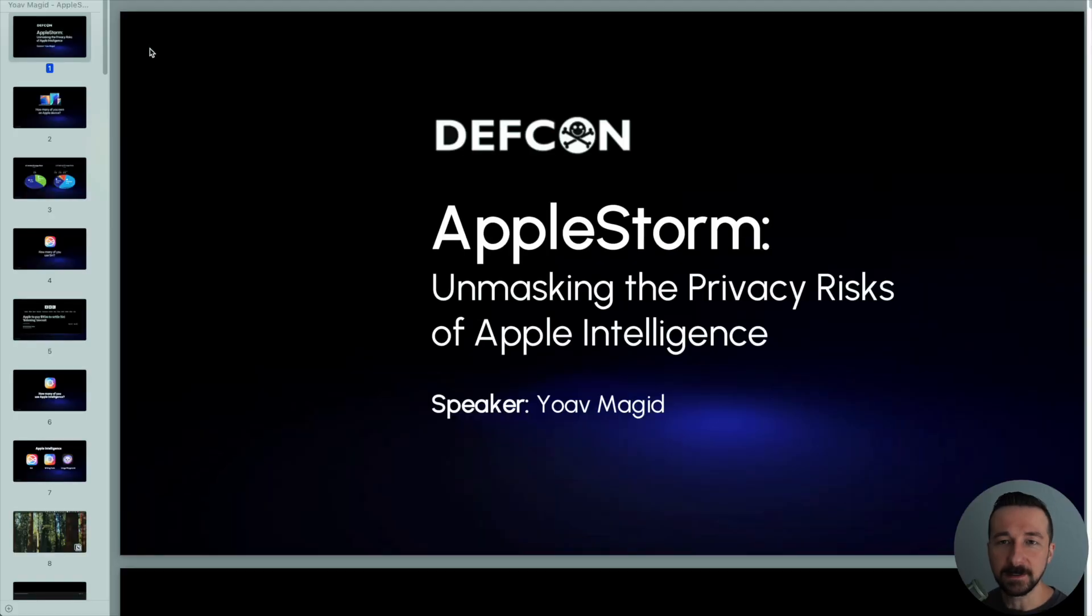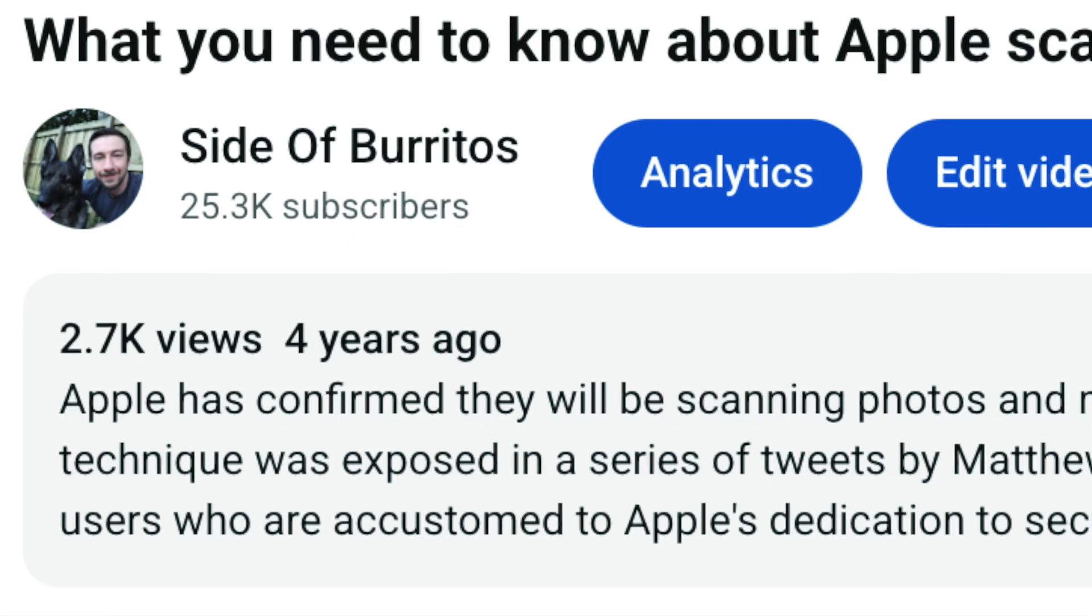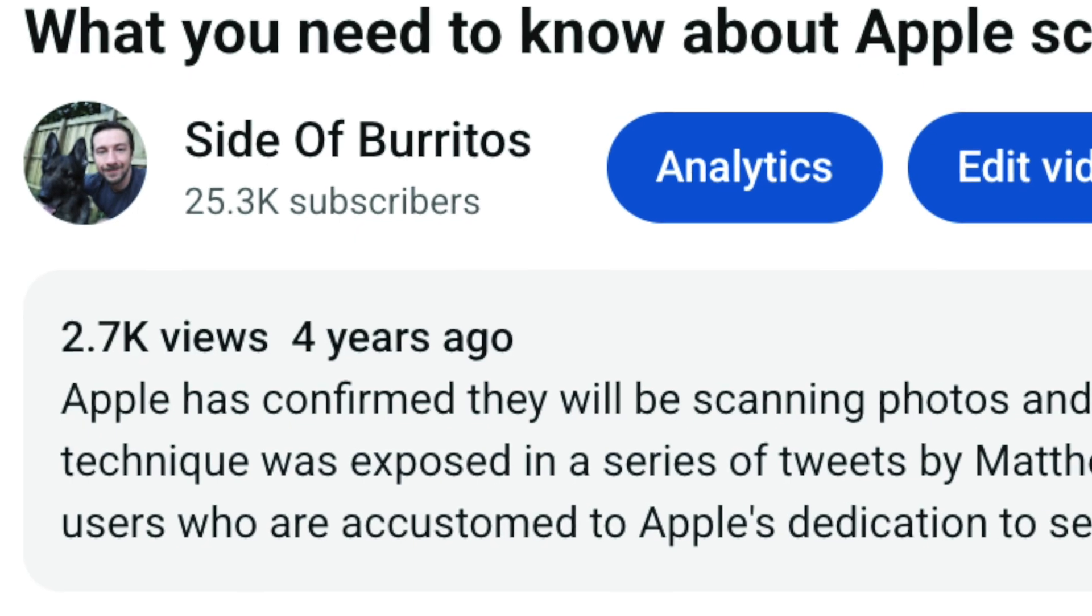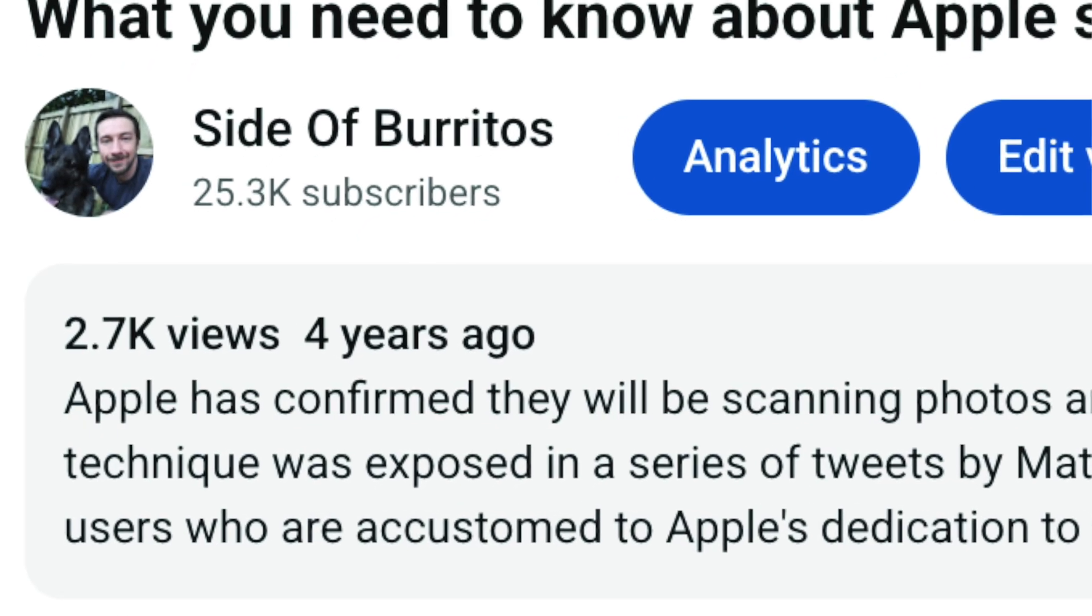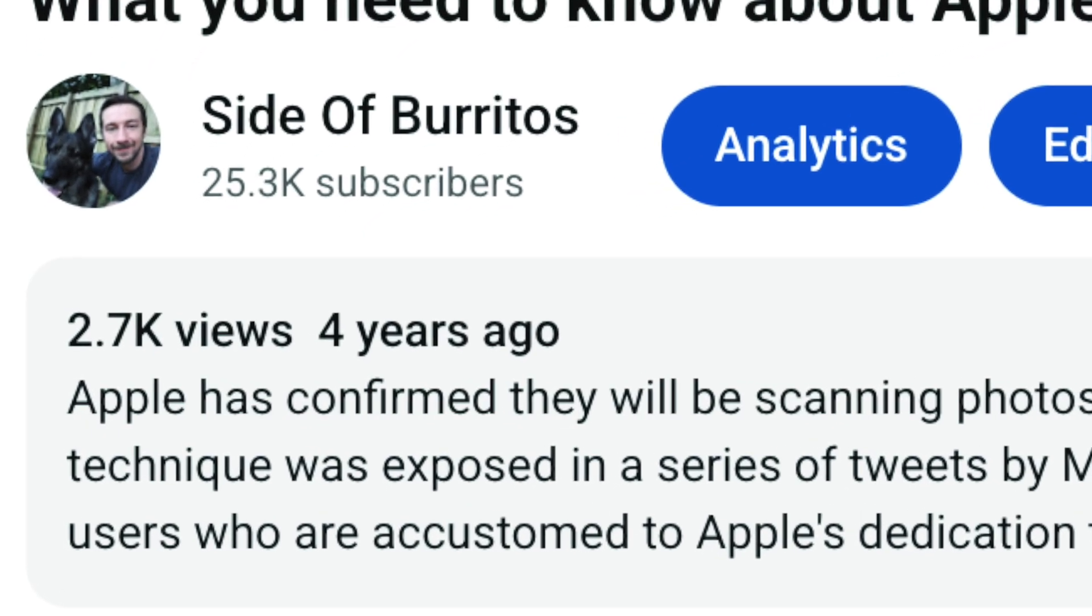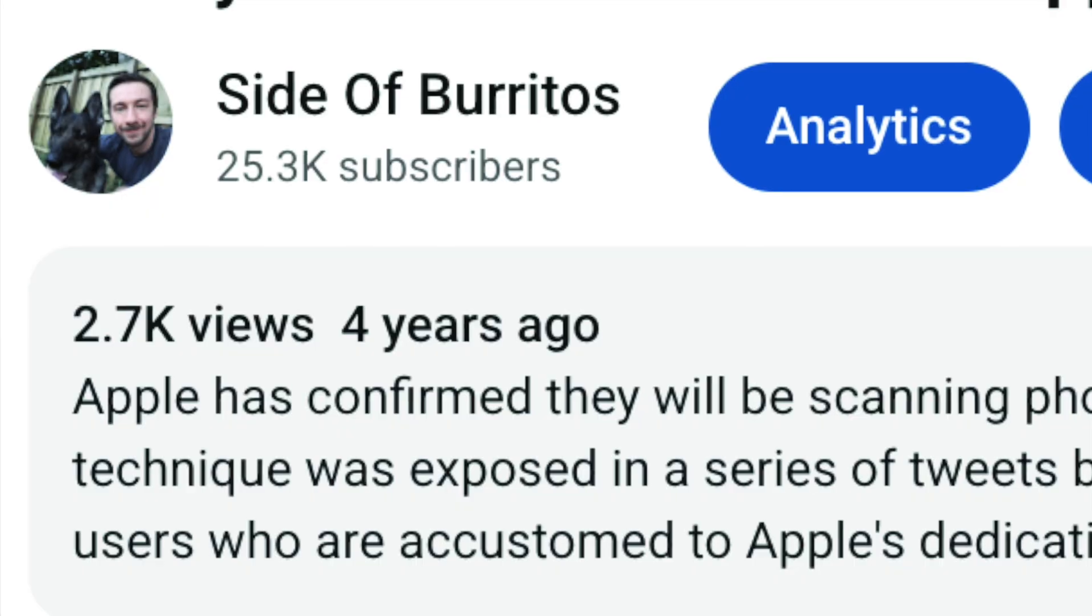This year I saw a presentation by Yoav Magid, I hope I pronounced that correctly, that gave me the same gross feeling I had when I made my initial video in August 2021 about switching to GrapheneOS.